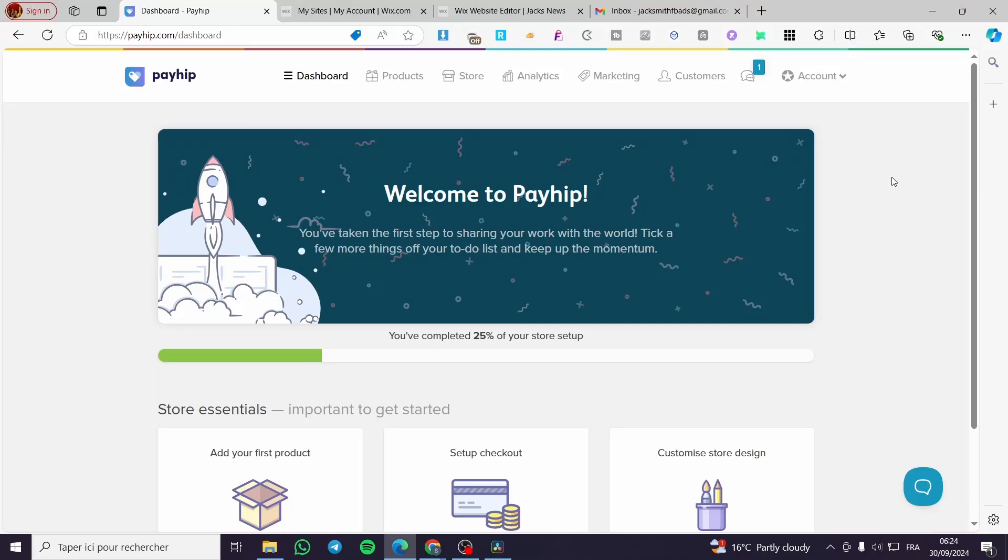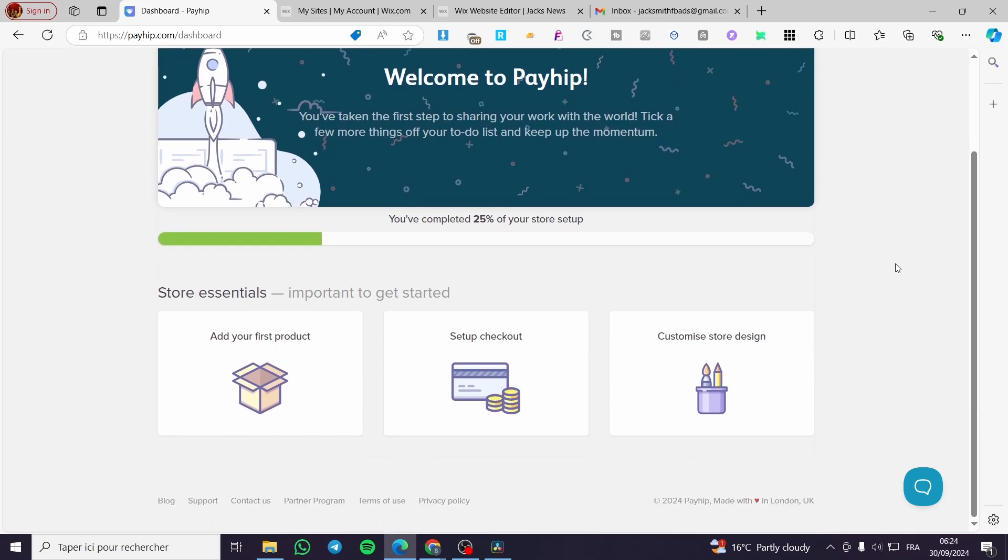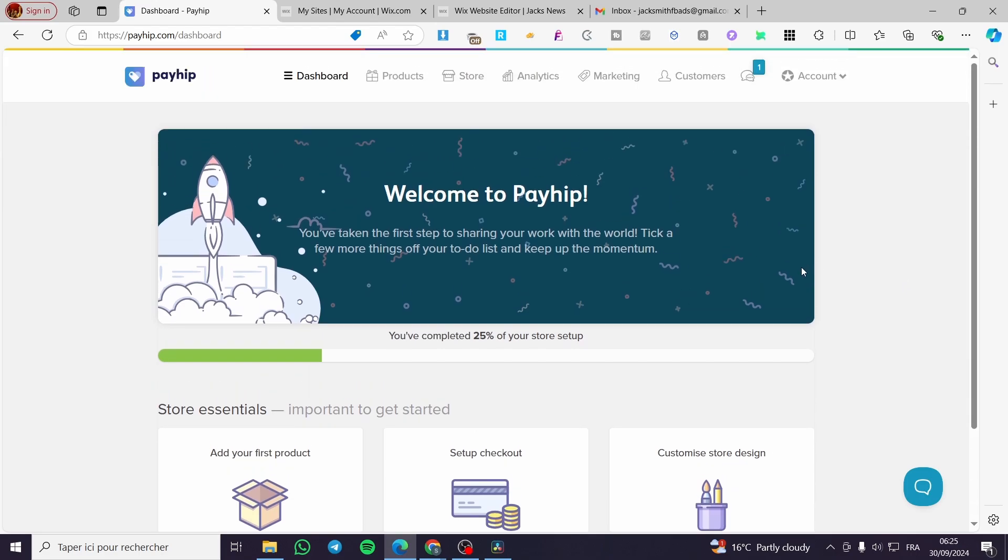How to set up an affiliate program on Payhip store. Hello guys and welcome to this new tutorial. Today I'm going to show you how you can set up your own affiliate program on your Payhip store. It is very easy and simple. All you need to do is set up everything like I say in this tutorial.